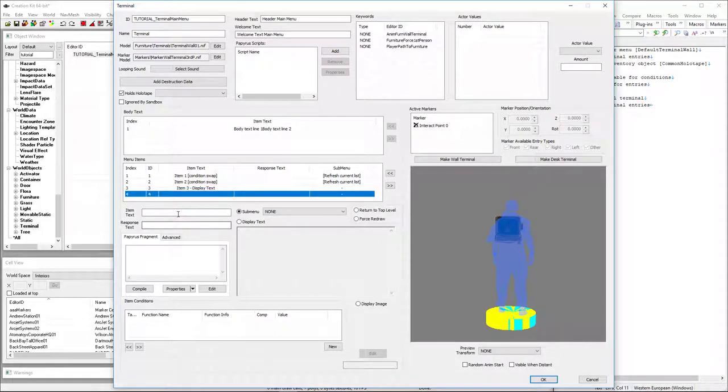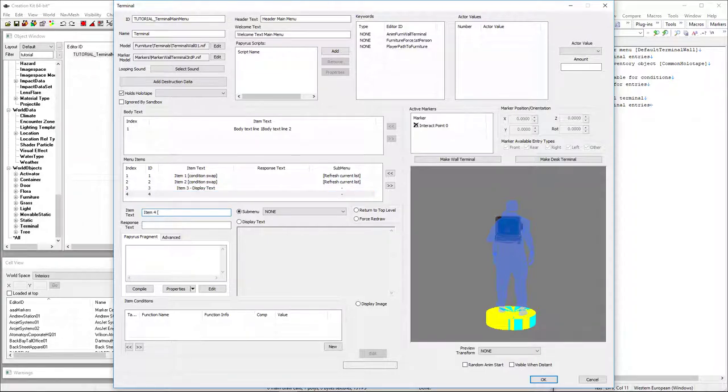For item four, this is where our submenu is going to be. We'll create that in a little bit, but for now I'm just creating the holder for it.